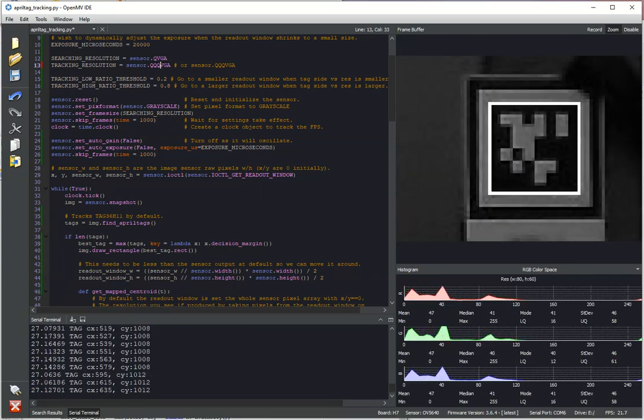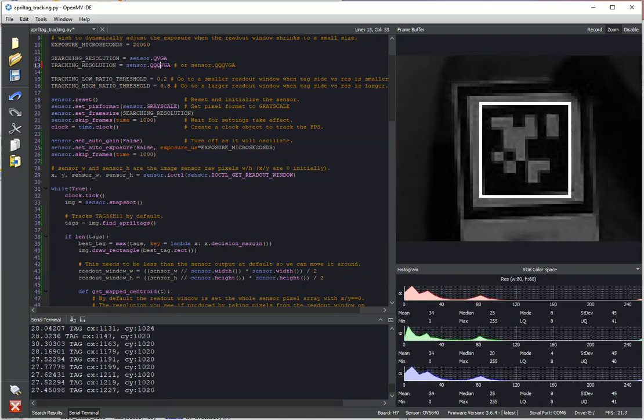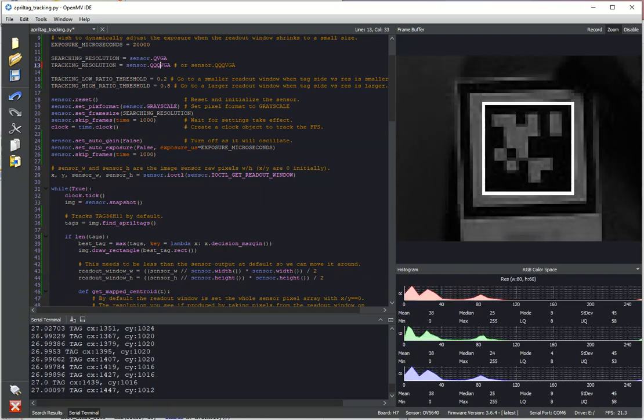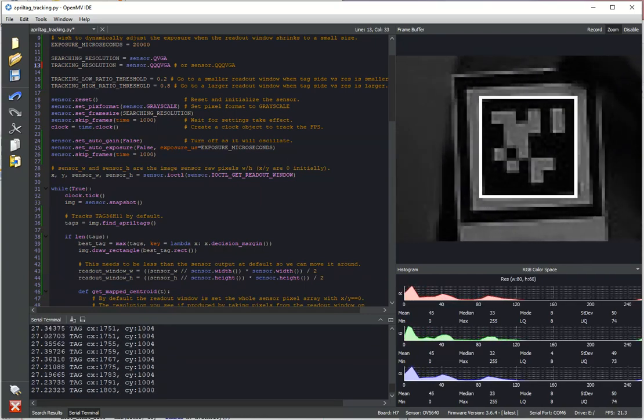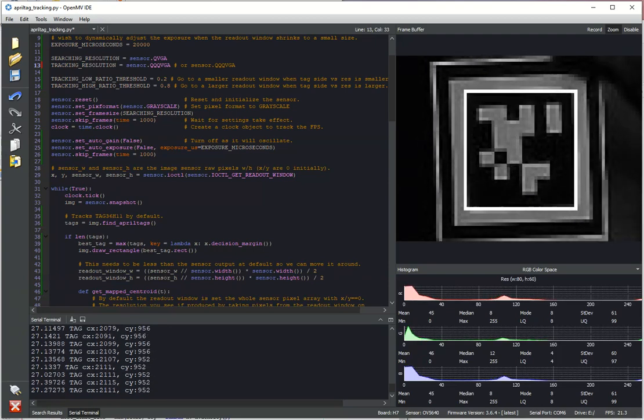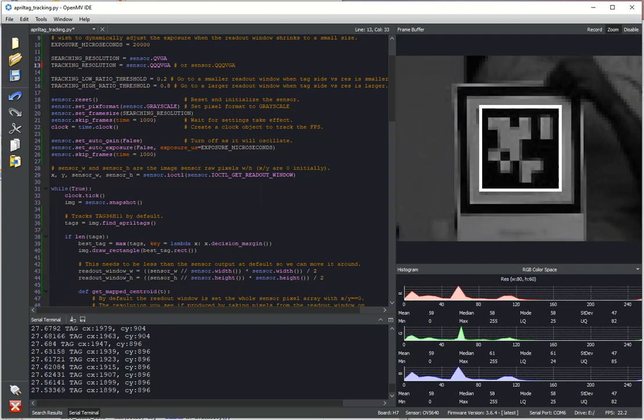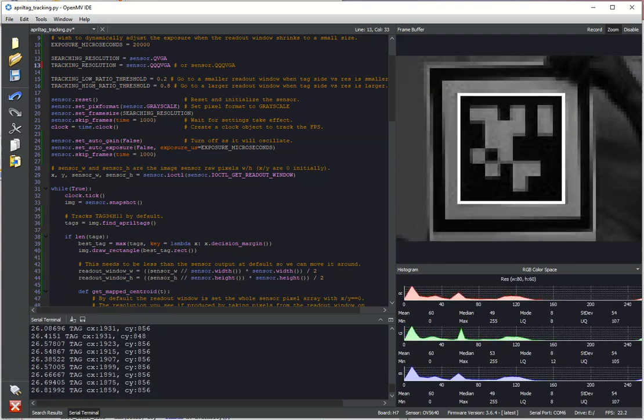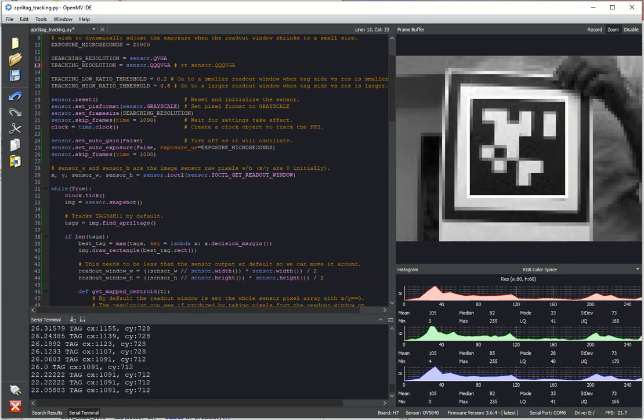So for an application where you have April tags in a very fixed environment where you know the distances and such of the tag, this is going to make your life a lot easier and be able to track April tags in a large field of view area.